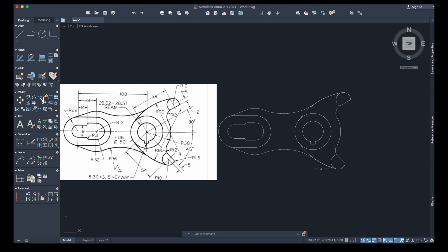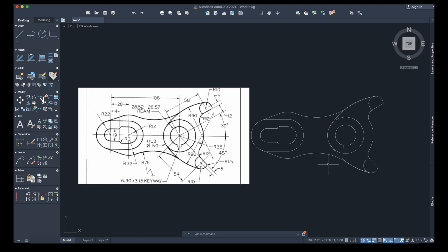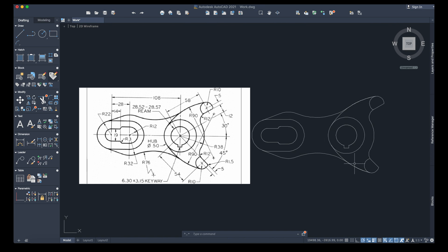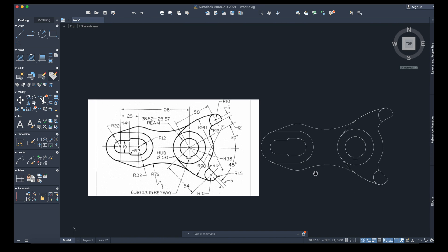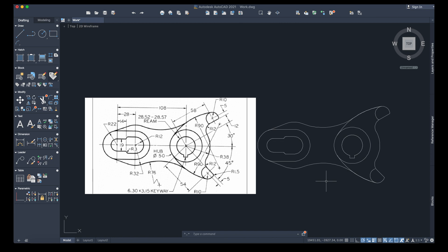Basically it looks the same and the measurements are good. Let's verify again — I have everything here. So here is our finished drawing. I hope this video helped you. If you liked it, share it with others. As usual, don't forget to like, share, subscribe, and see you next time.